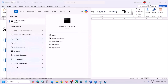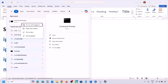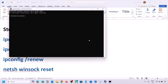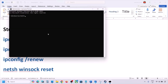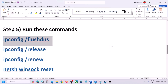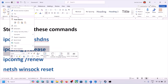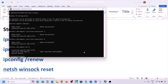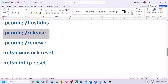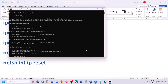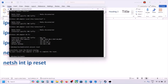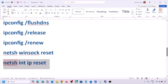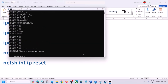If still not working, the next step is to run some commands — these are provided in the video description. Type 'CMD' in the Windows search box, right-click on Command Prompt, and click Run as Administrator. Click Yes to allow. Paste the commands one by one: copy the first command, paste it, hit Enter; copy the second command, paste it, hit Enter; then run the third, fourth, and fifth commands the same way.